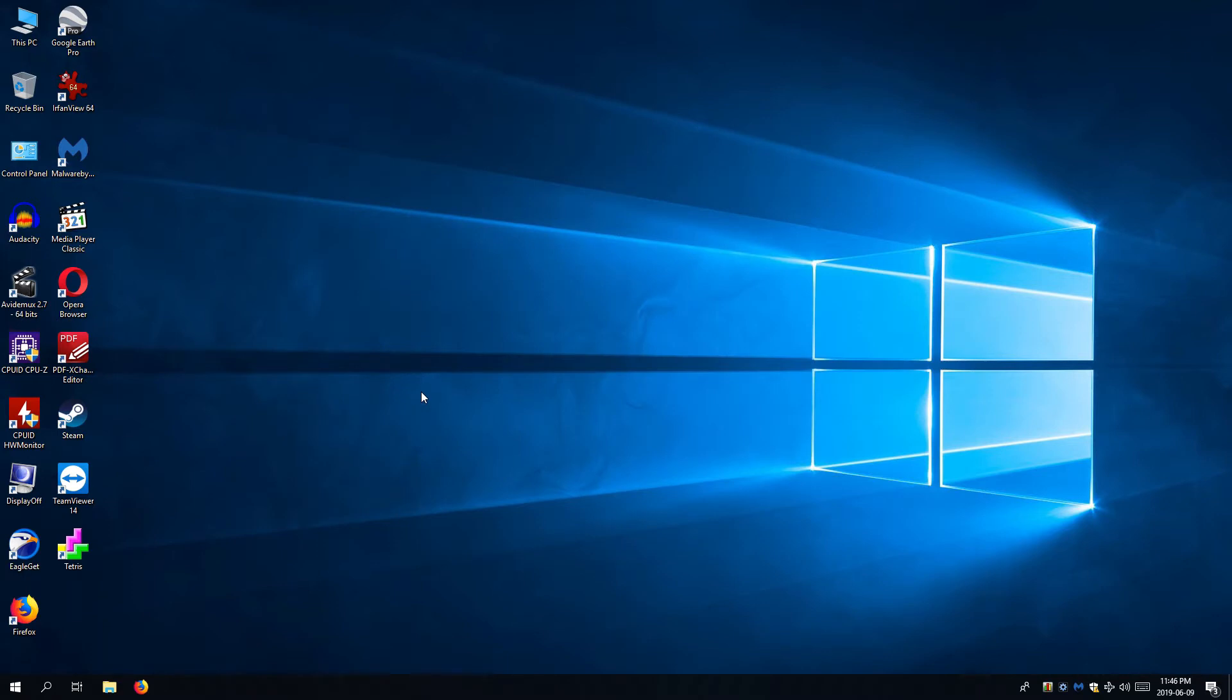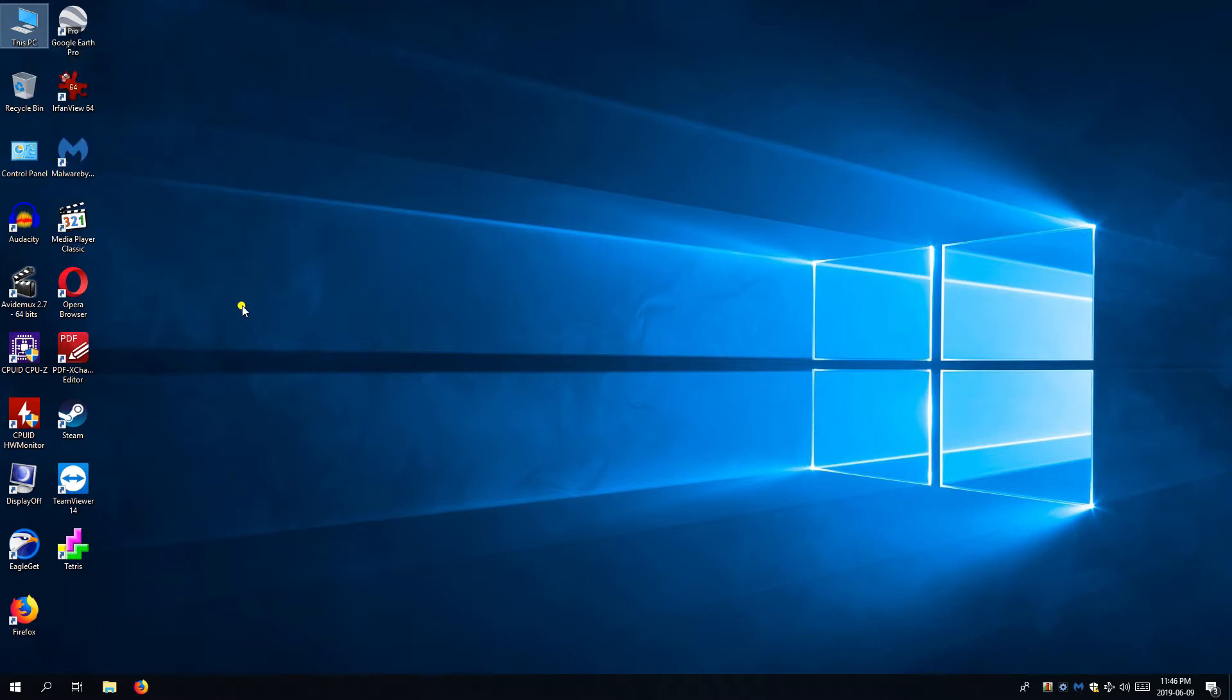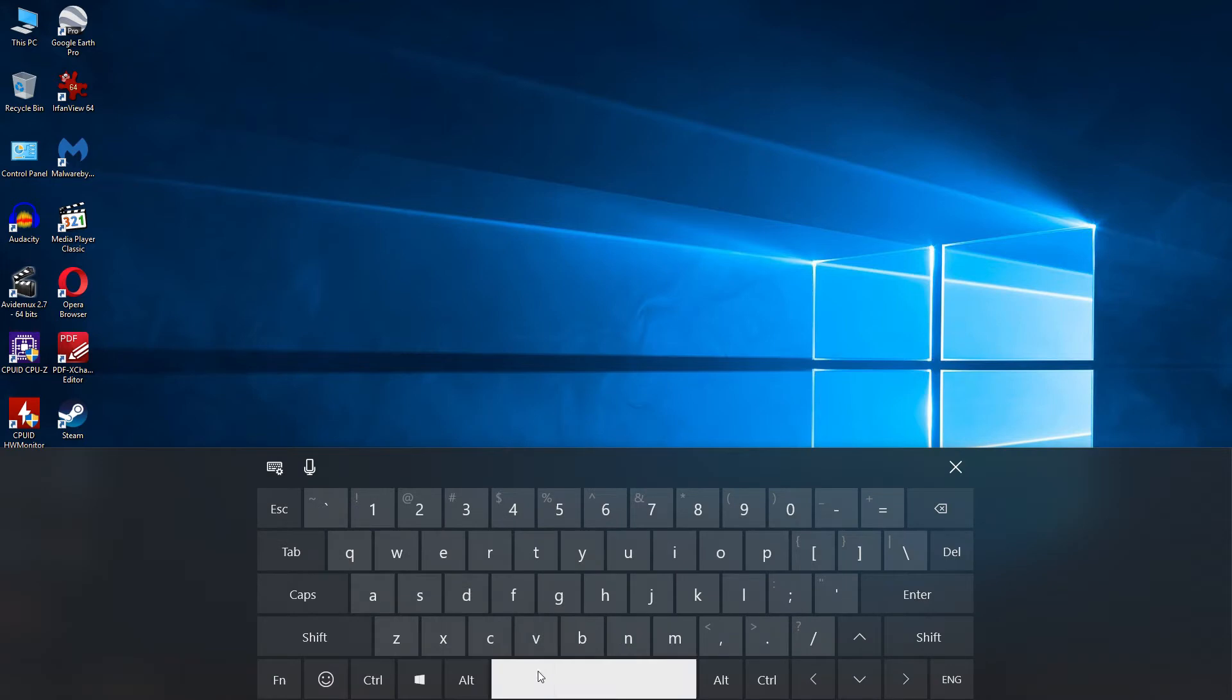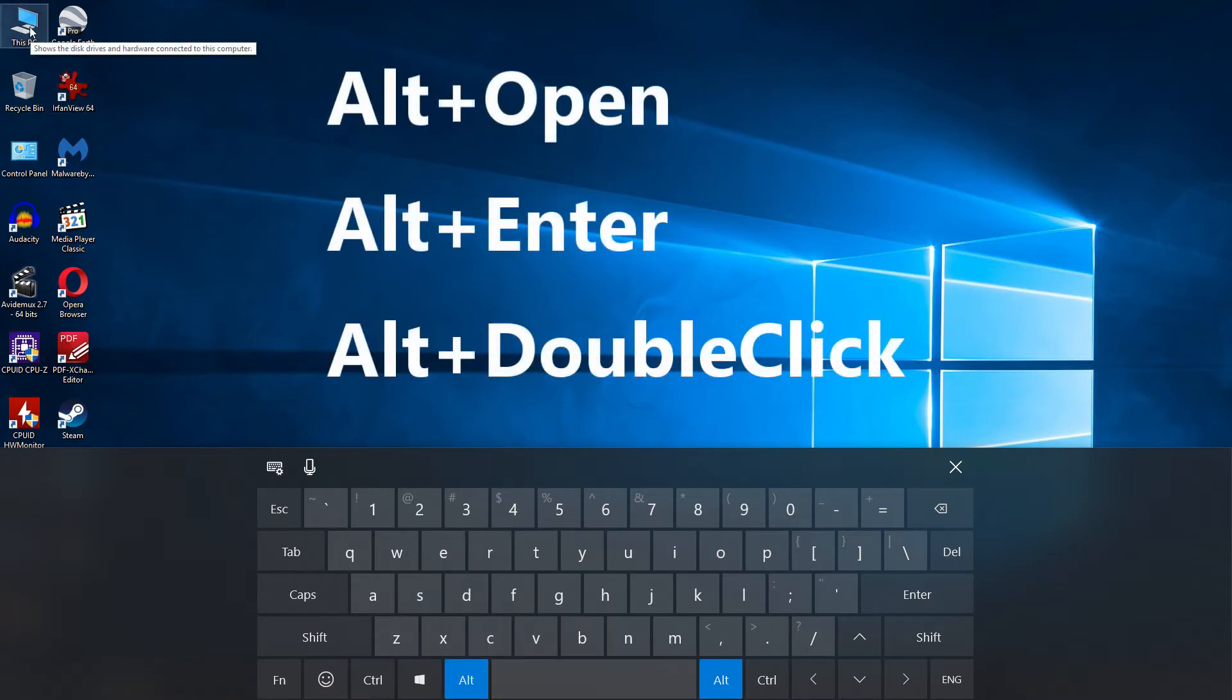Most of you may know to do that by using a quick method without going to Control Panel by opening properties of this PC. Or to make it even quicker use the keyboard shortcut: Double click this PC when ALT key is pressed.